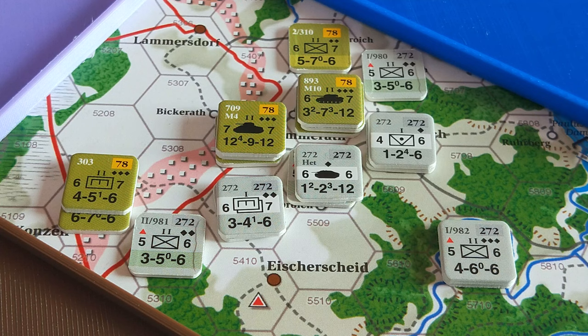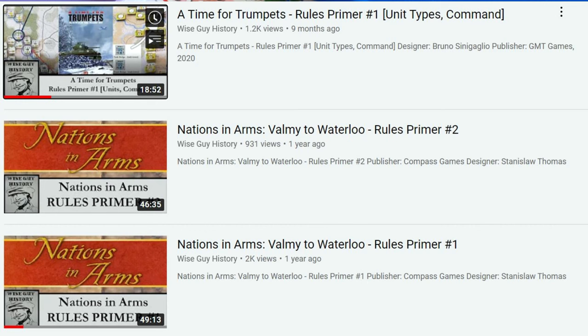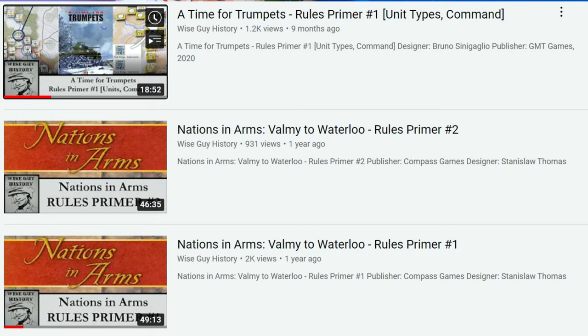Now if you're not familiar with these Rules Primers that I do, you can check out some other ones I've done. I did a Rules Primer series for A Time for Trumpets and for Nations in Arms. I tend to do these for the heavy, complex games that I'm learning. The idea here is that I learn the rules and then distill them via a series of videos to help other new players.